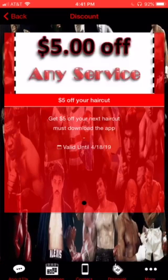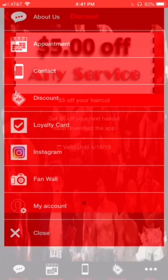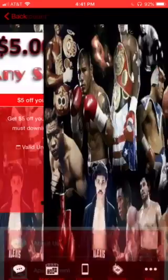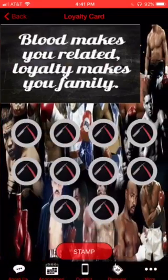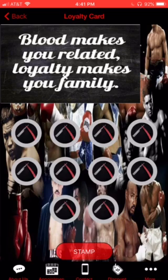This is part of the Now and Later program. Download the app now and you get five dollars off your next service. Go ahead and go to the Loyalty Card, and here is the Later program.